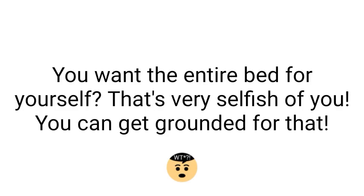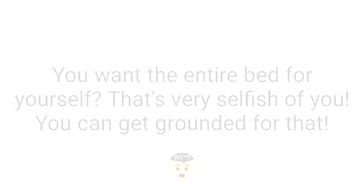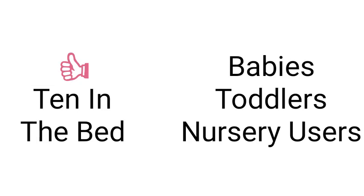Who likes this song? Babies, toddlers, and nursery users, I do not know. Who hates this song? 10 in the bed sucks and so does five little monkeys. Mine all day is better than 10 in the bed. End of rant.